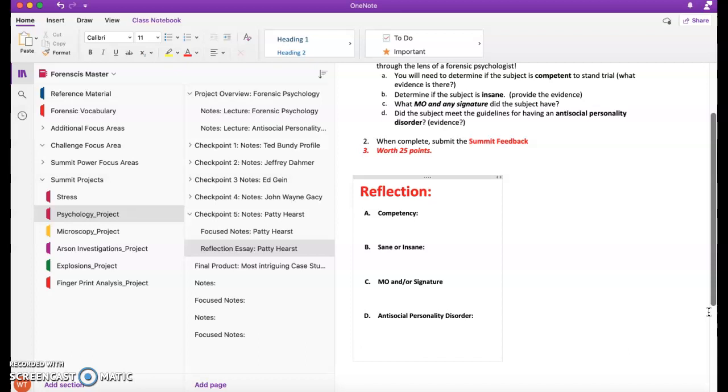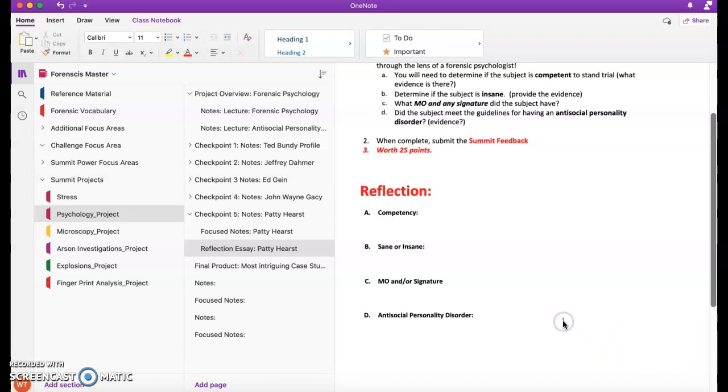What was the motive for her committing the crimes? Was there a signature that was left at the crime? And did she qualify to have an antisocial personality disorder?